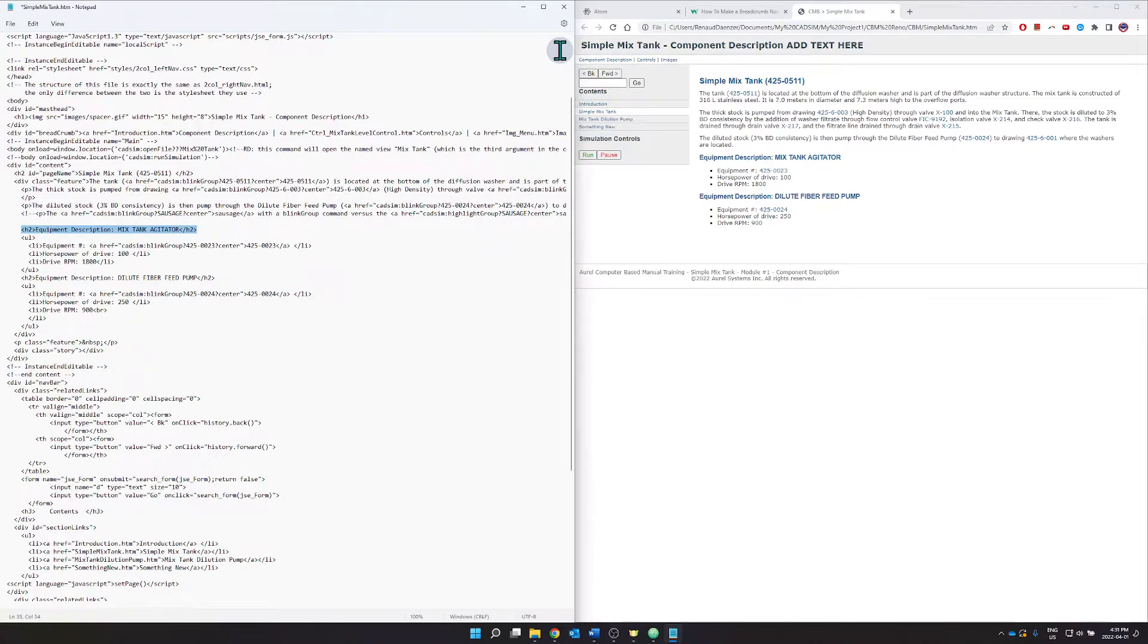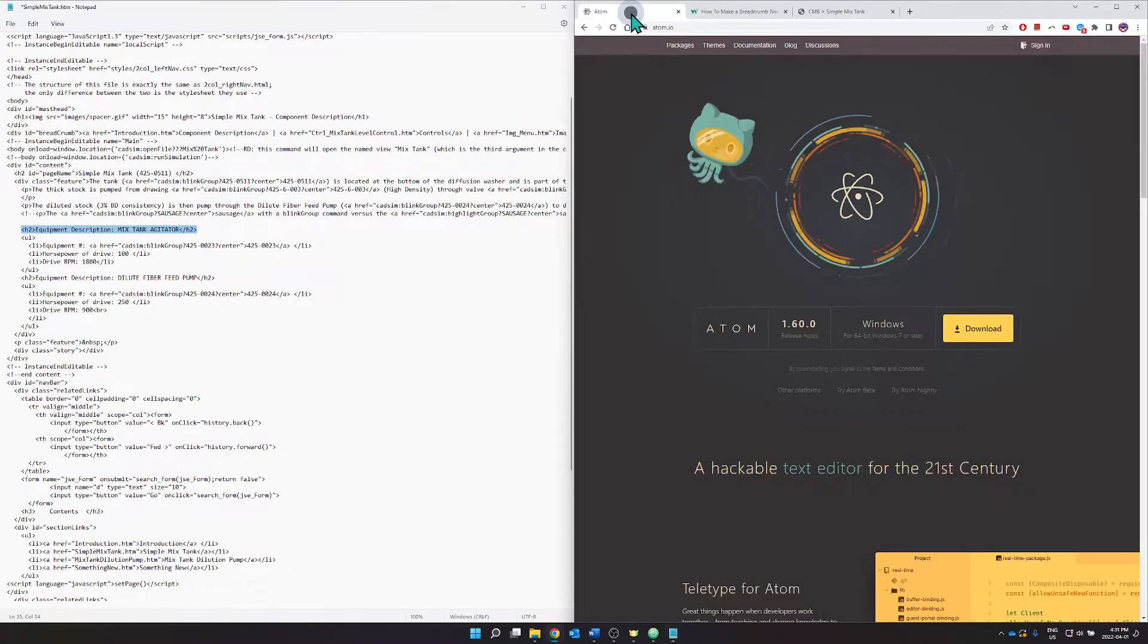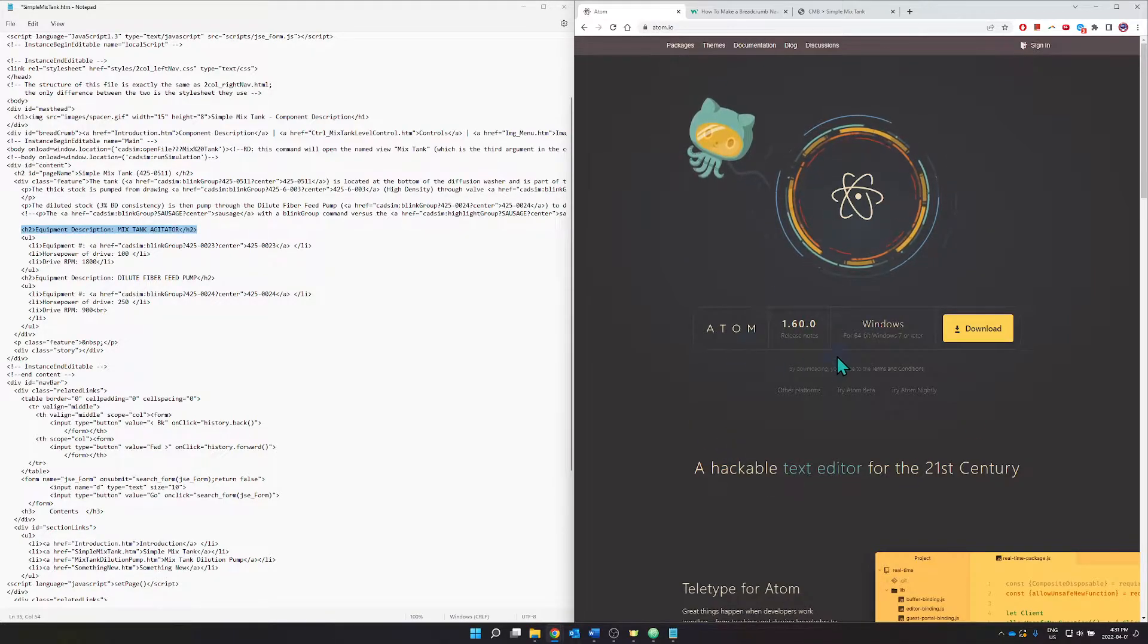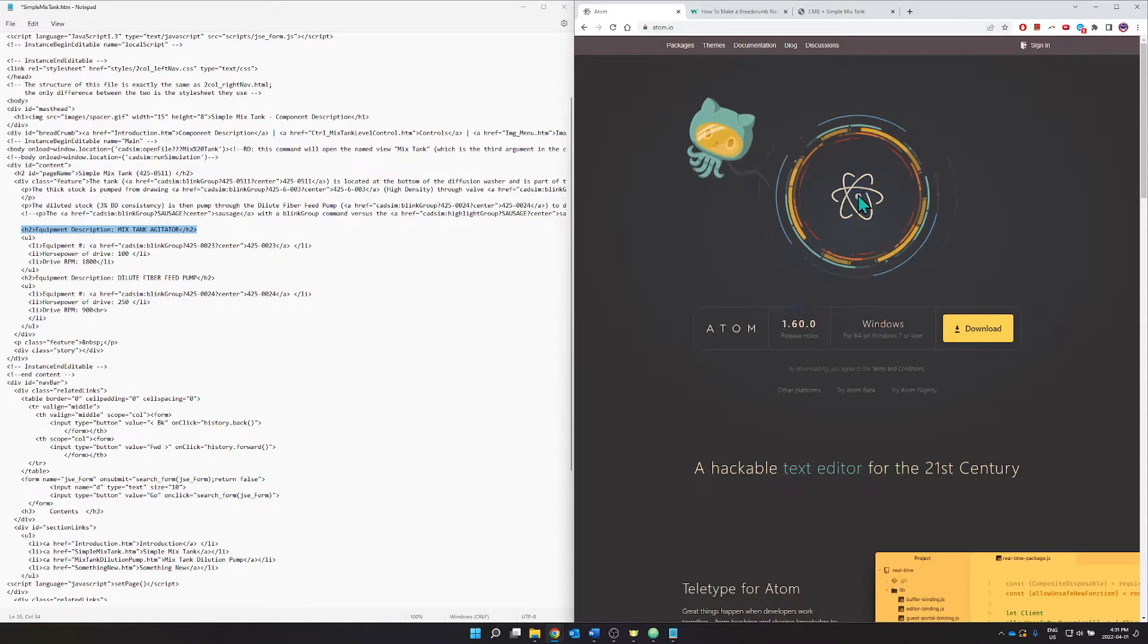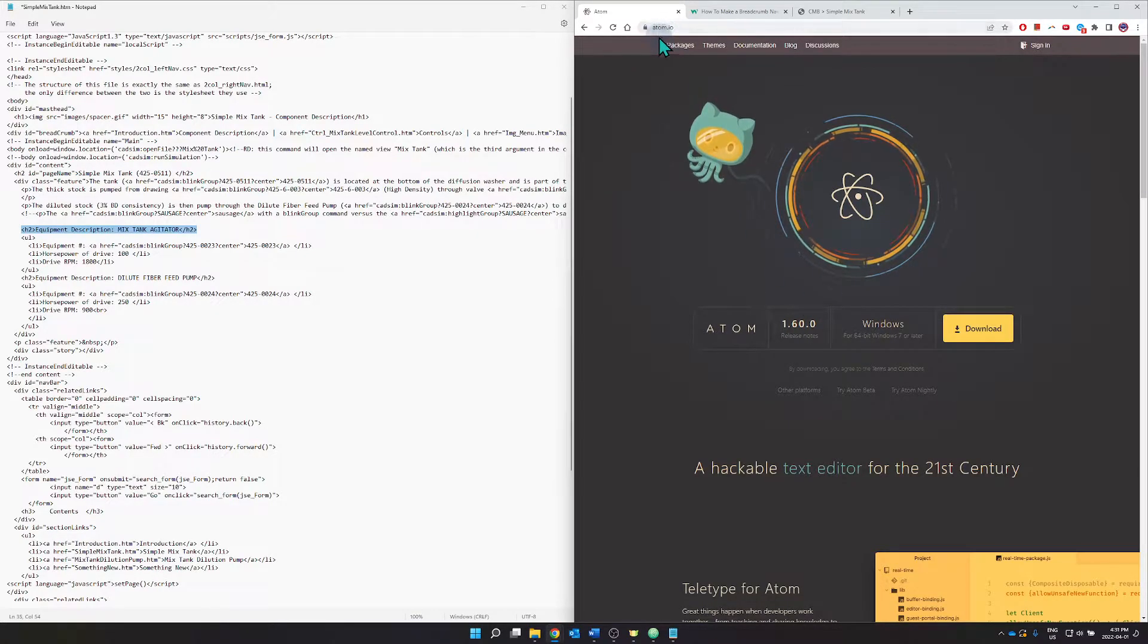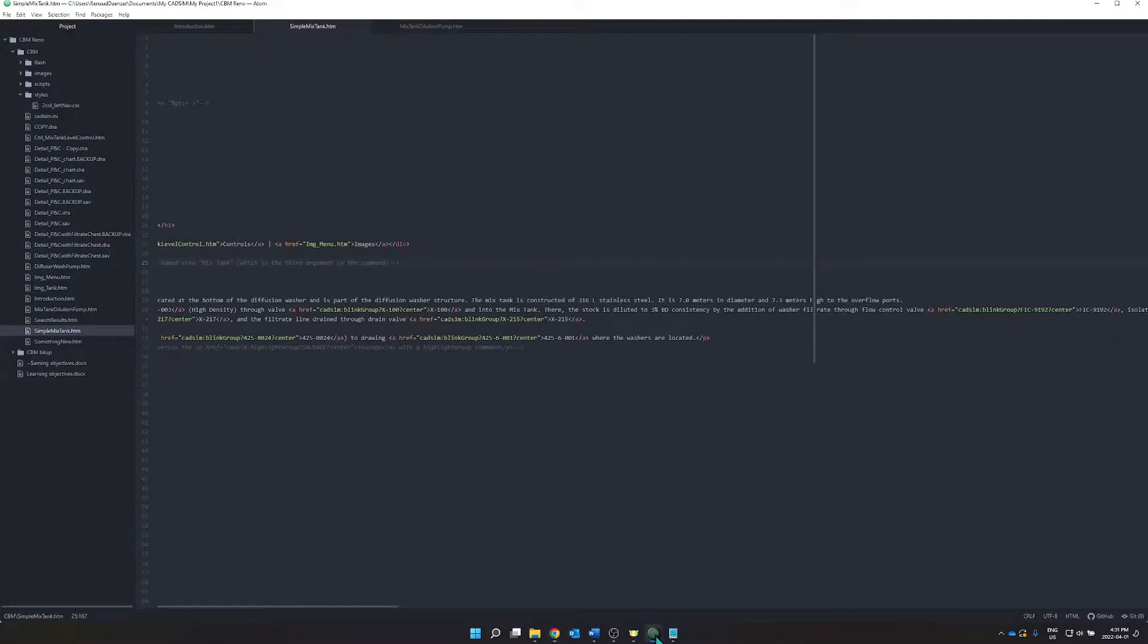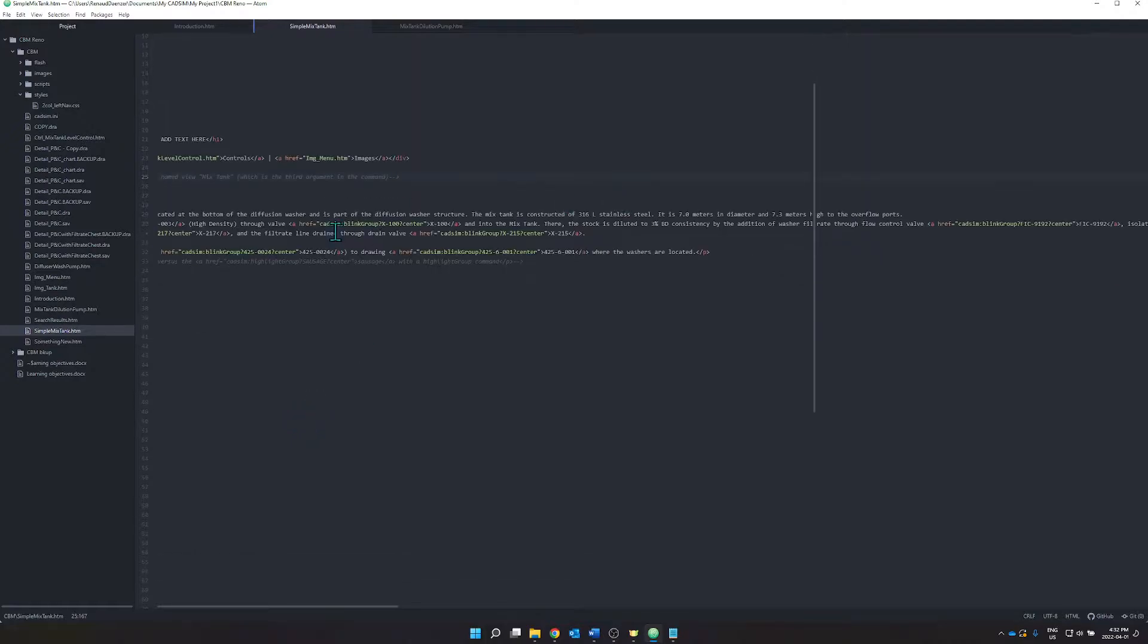However, you might prefer like I do to edit directly out of some sort of text editor. Atom here is an open source HTML editor so you can download it. Just go visit this site, atom.io.